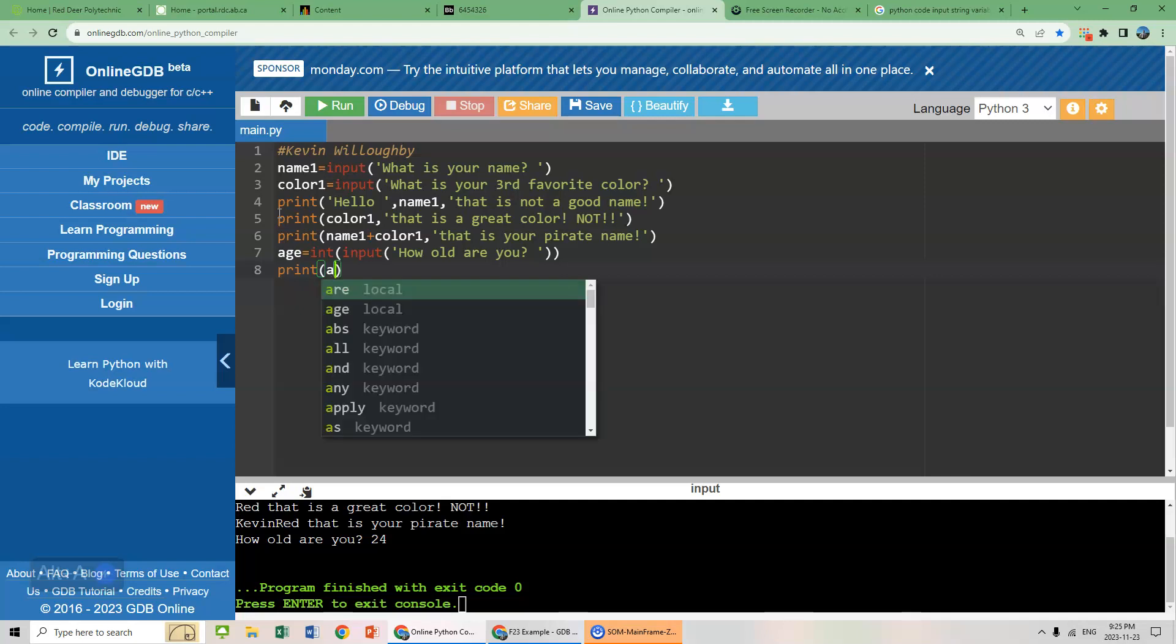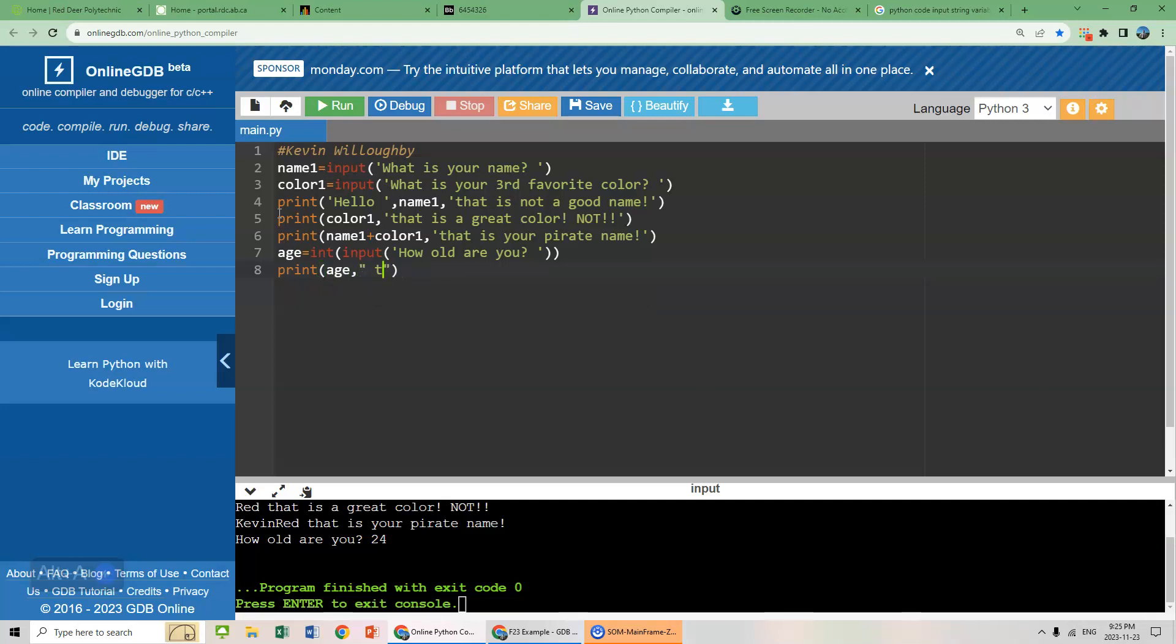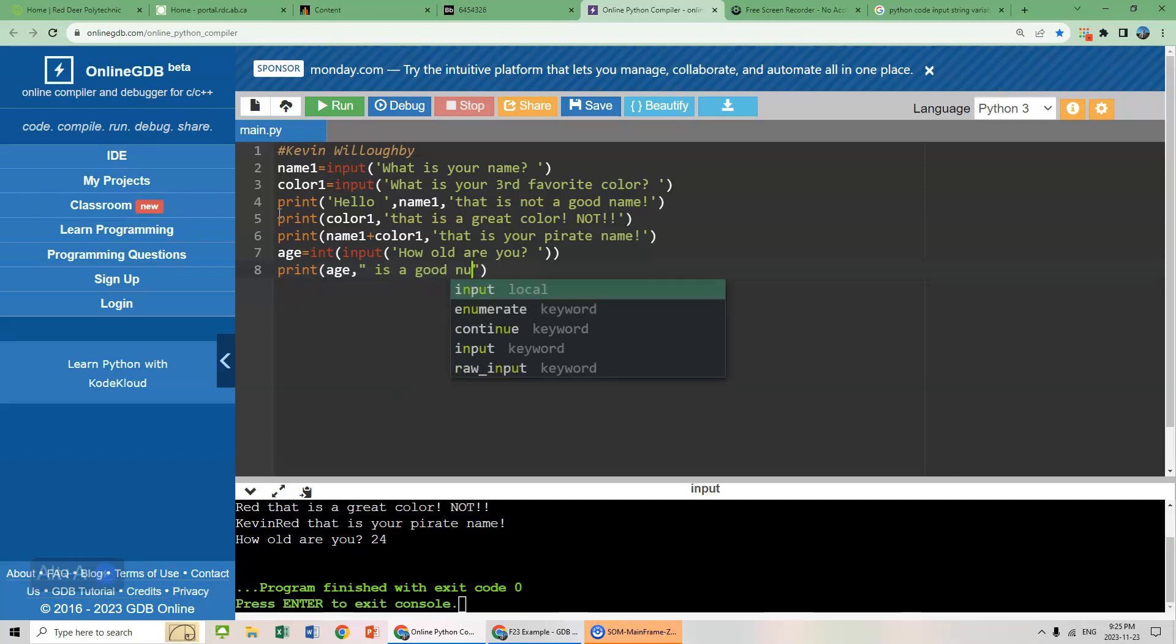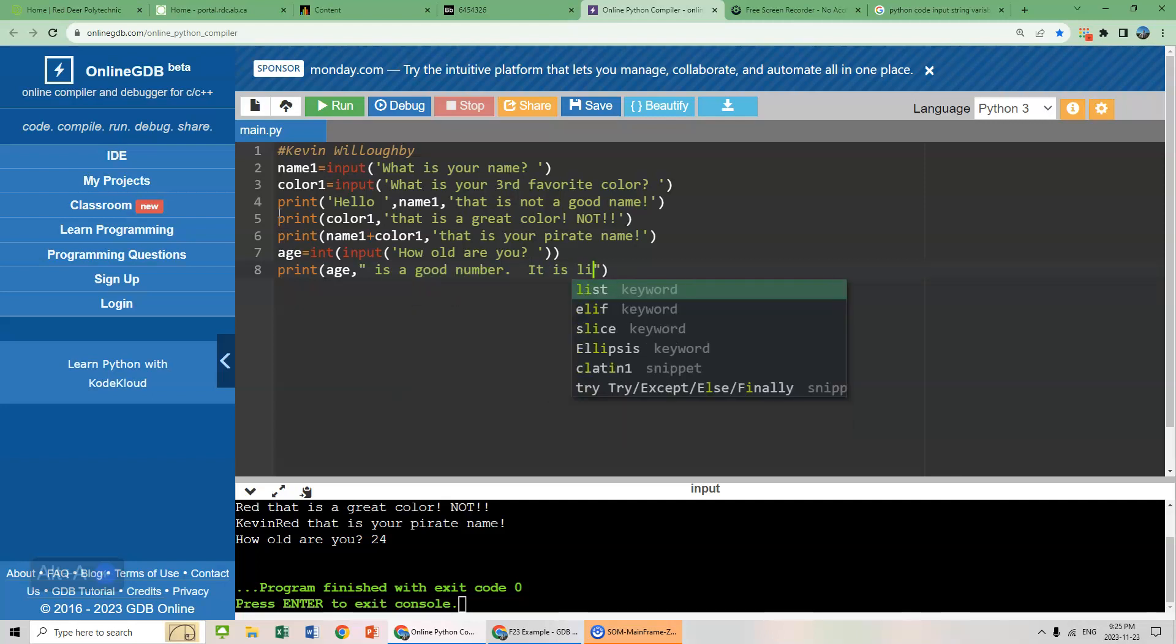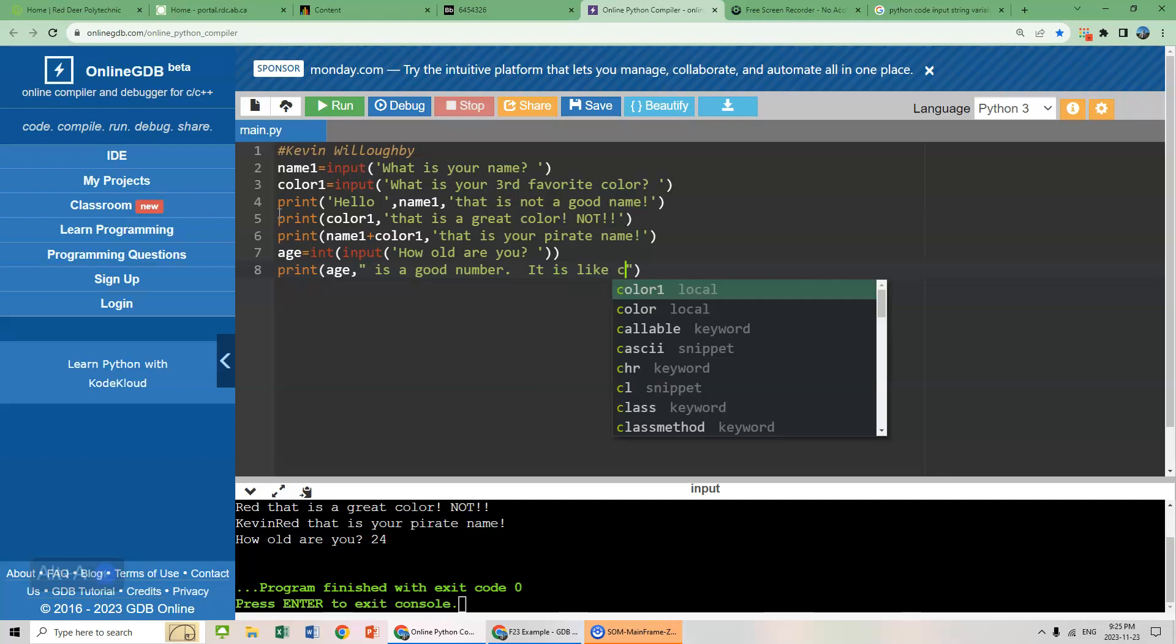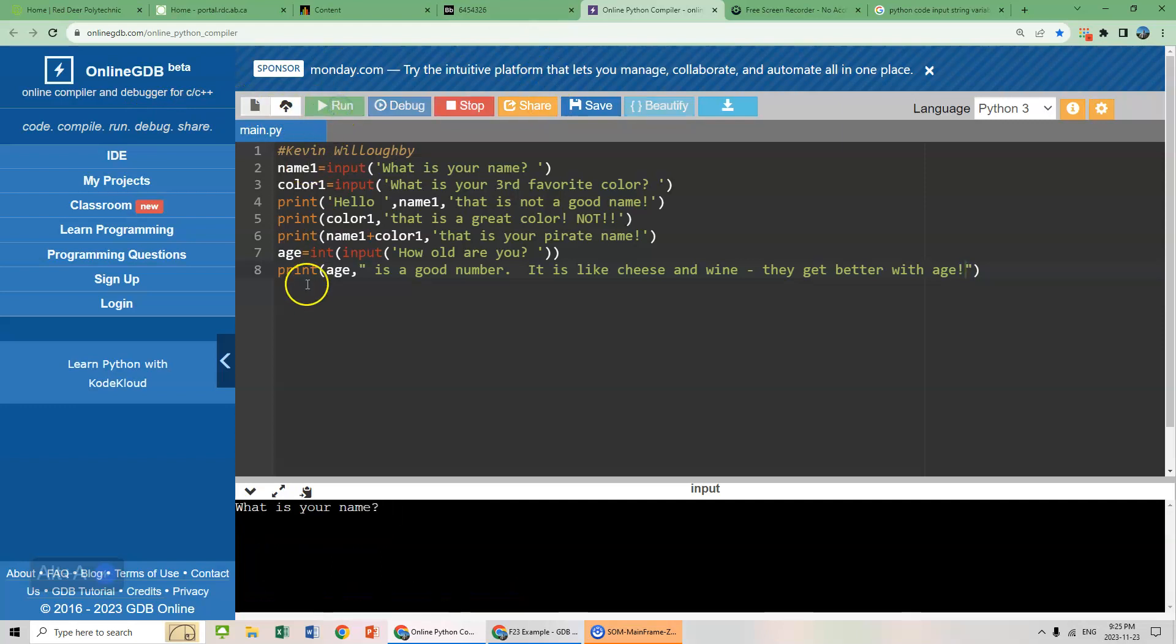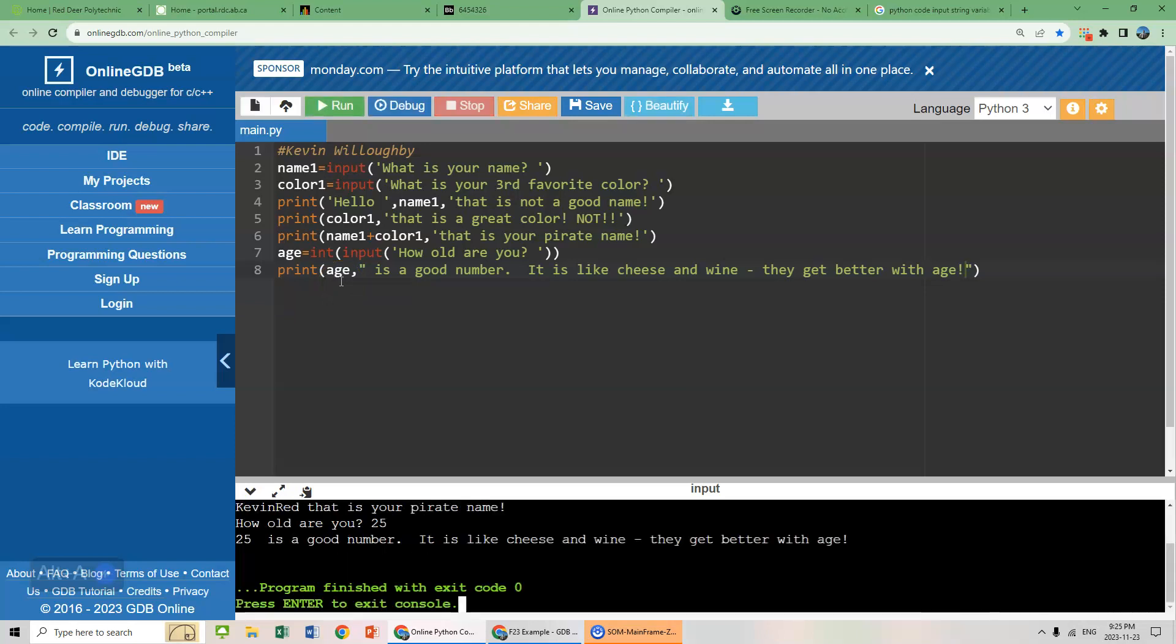Let's go something like this. Age is a good number. It is like cheese and wine. They get better with age. There you go. Finally, getting some respect from Python coding. How old are you? 25. 25 is a good number. It is like cheese and wine. They get better with age. There we go.